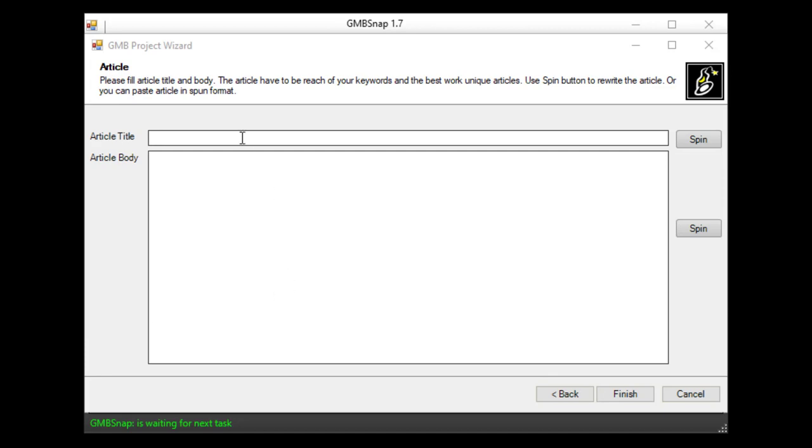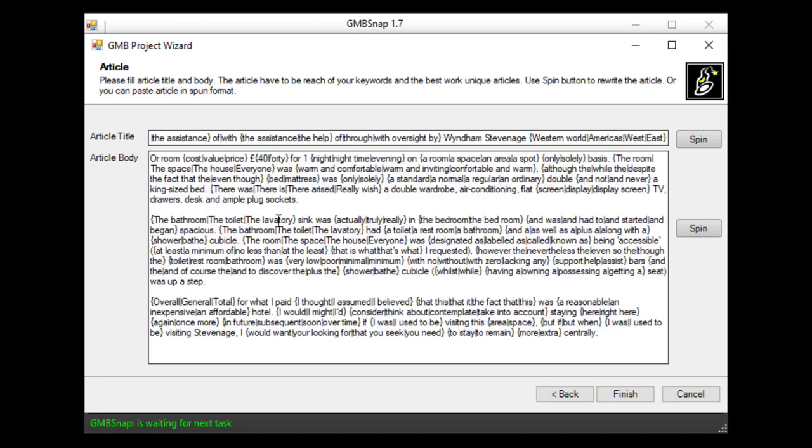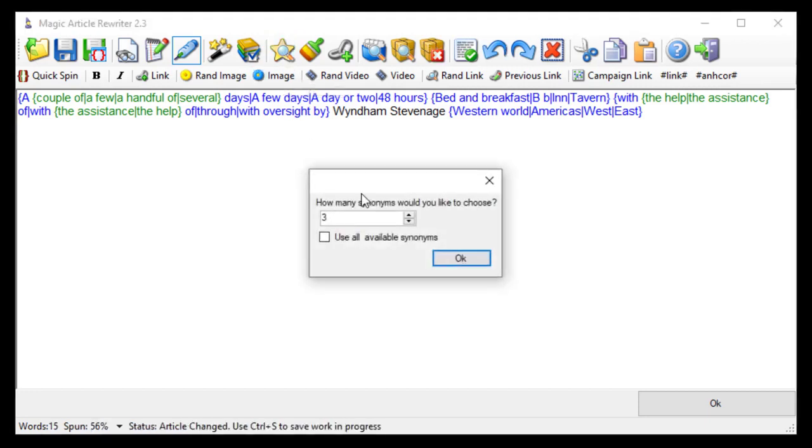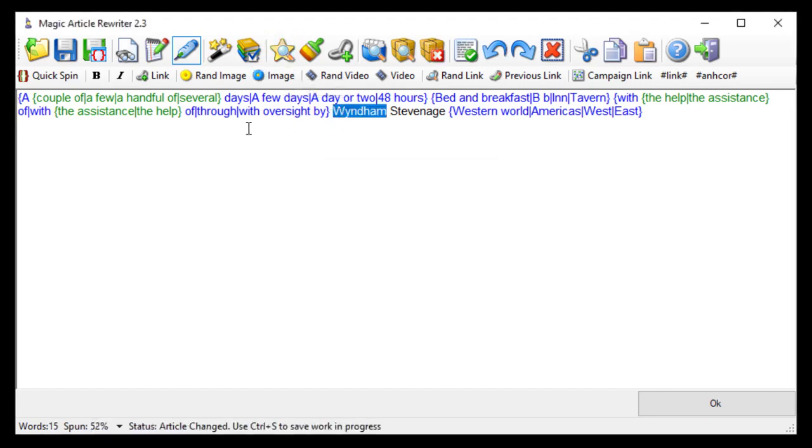I use in my case spun content but here you see spin button and together with GmbSnap you are getting my bestseller software Magic Article Rewriter that you can use to spin your articles. Just paste your article here and hit apply magic button and software will automatically spin your article.